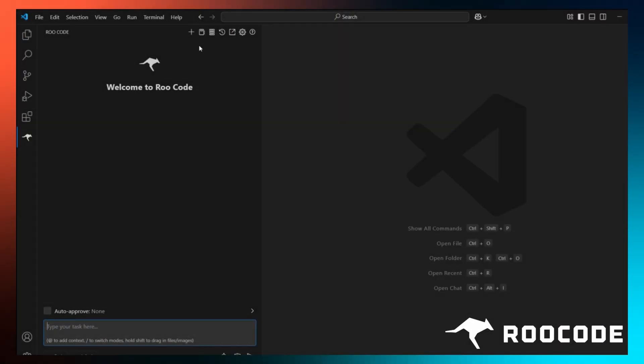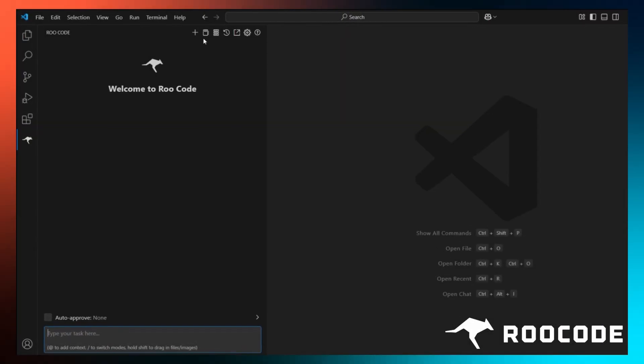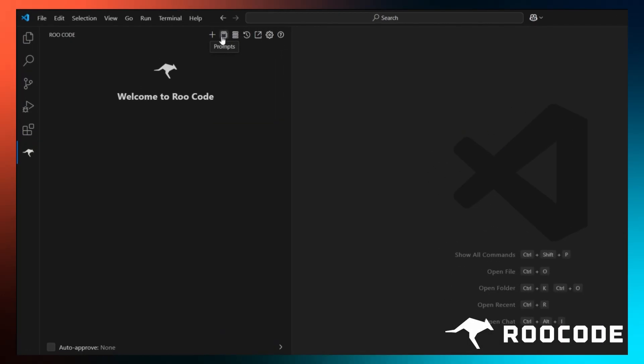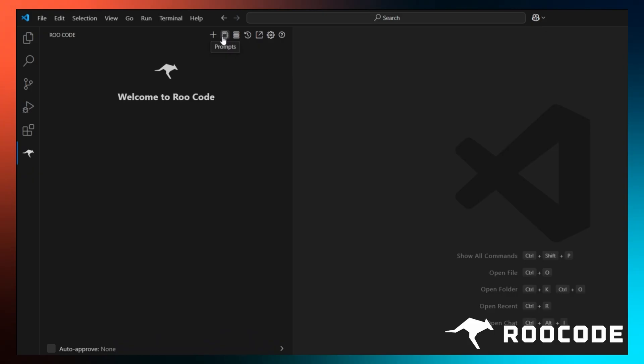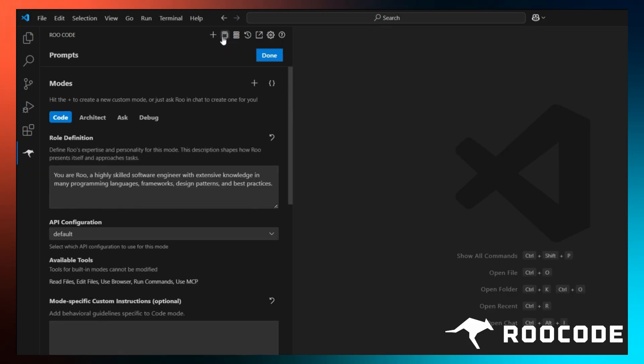We shall start on the RueCode homepage. Look for this book icon in the top panel, hover over it, and you'll see it labeled as prompts. Click on that icon and a panel will slide open. In this panel, you can see sections where you can define your custom modes, configure the profile tied to it, and add specific instructions.